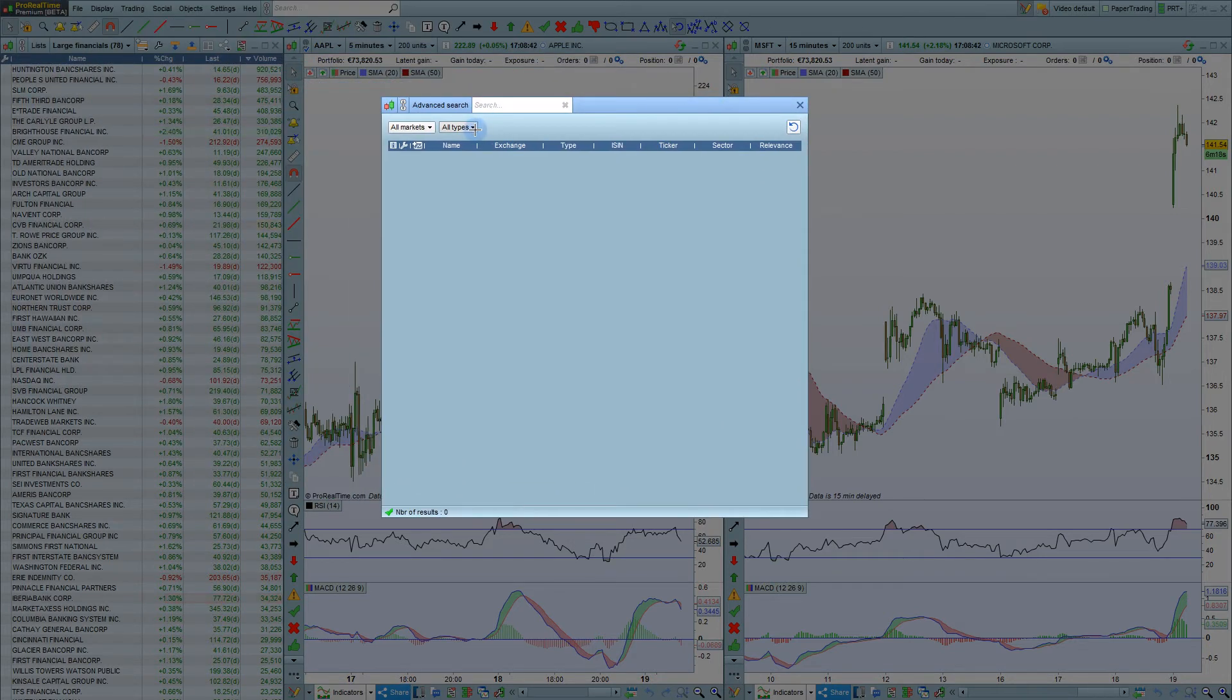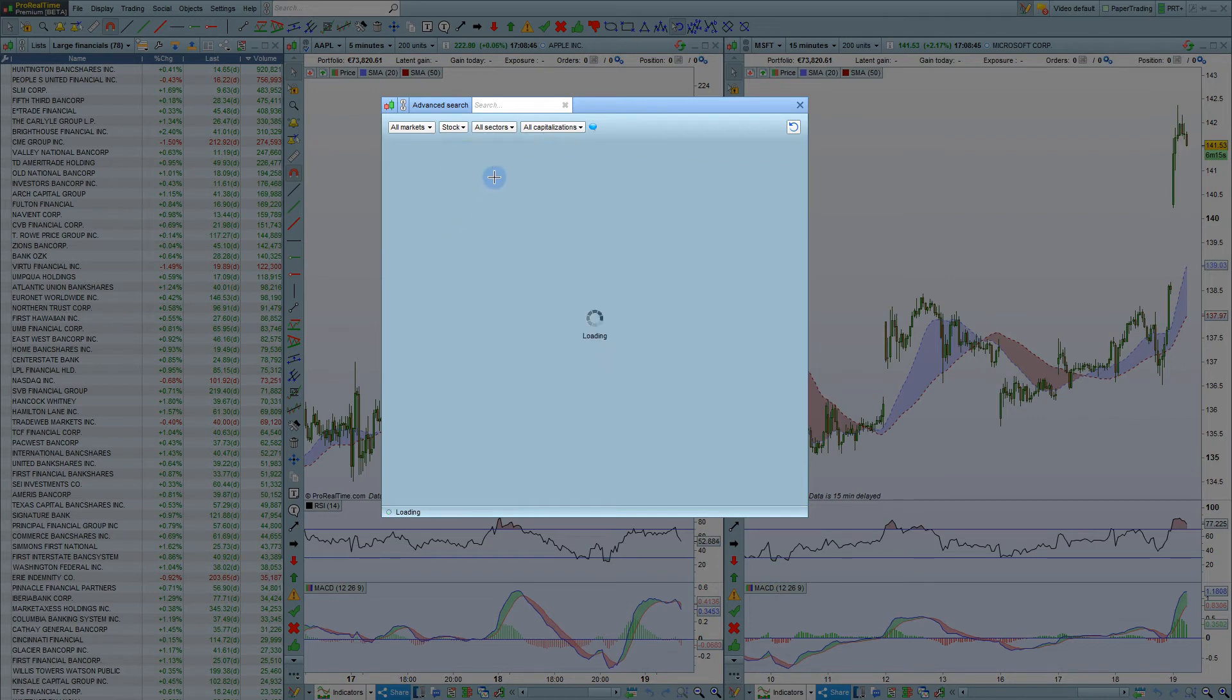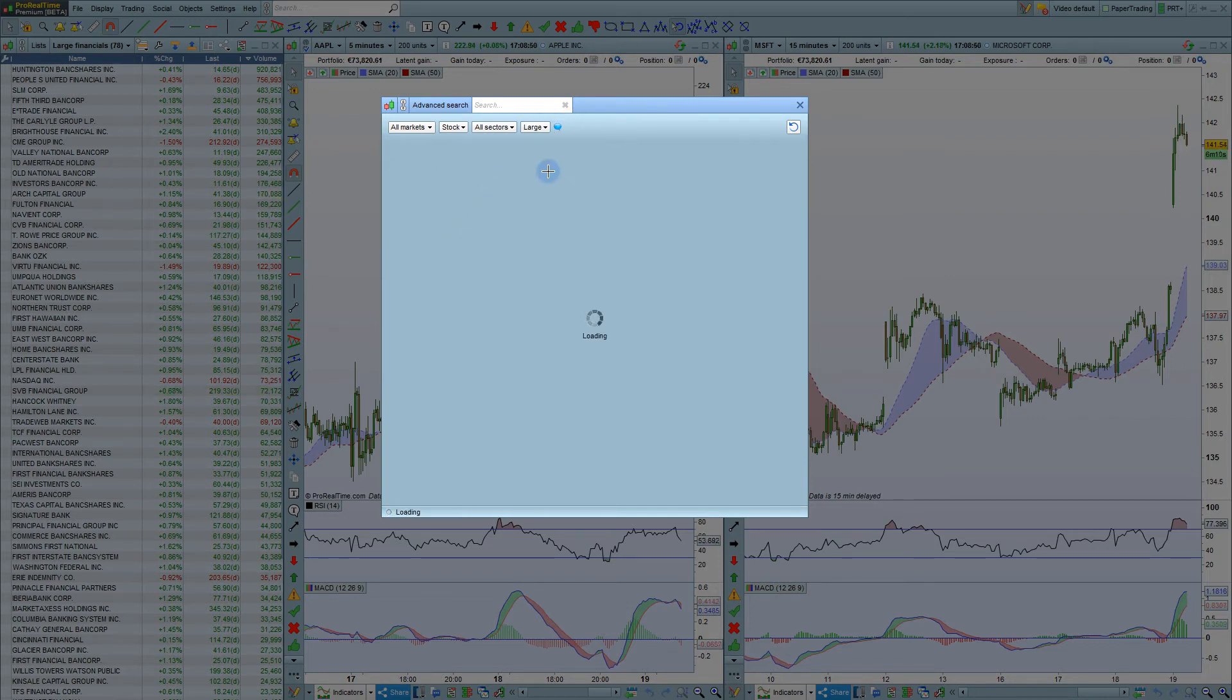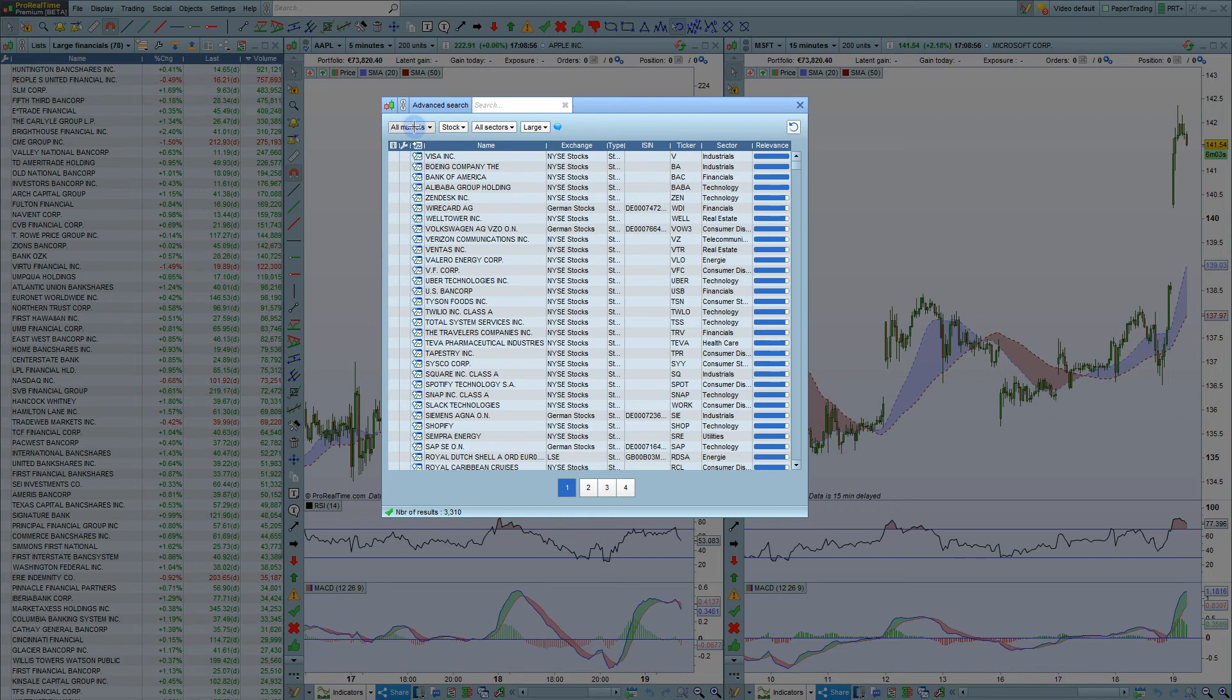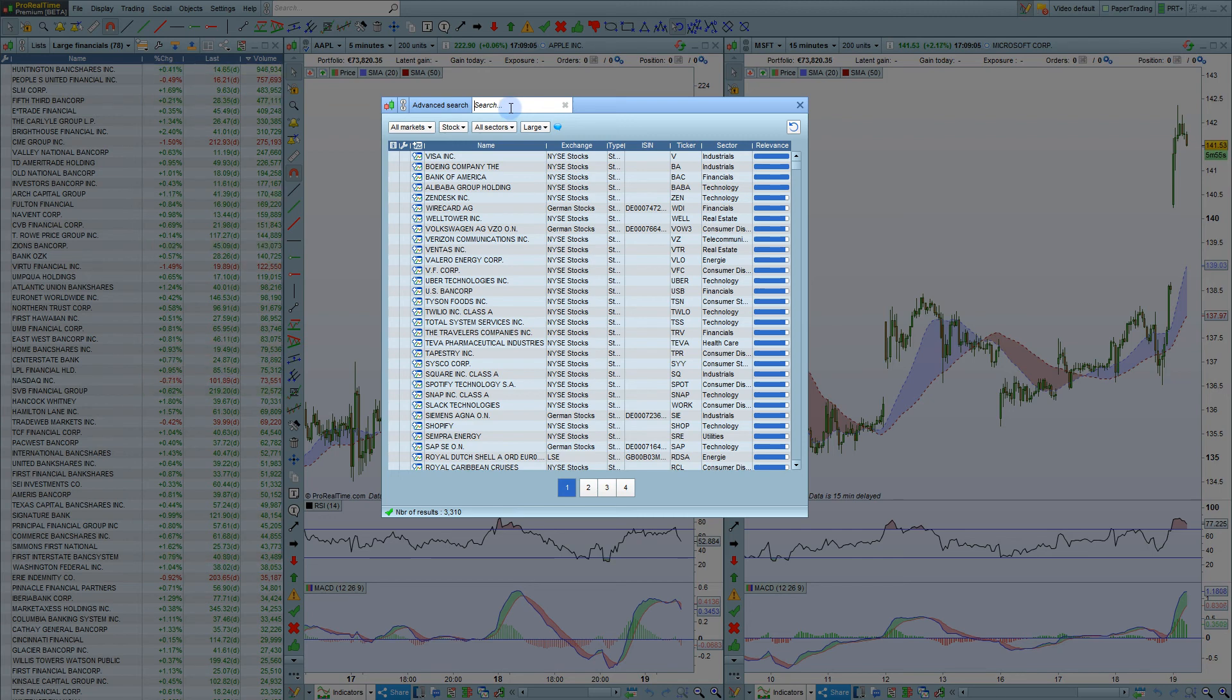For example, in the Advanced Search window, we can choose Stocks and Large Capitalizations in all sectors and all markets to see all of the large cap stocks available in the platform across multiple markets. You can then use the search bar here to narrow your search.